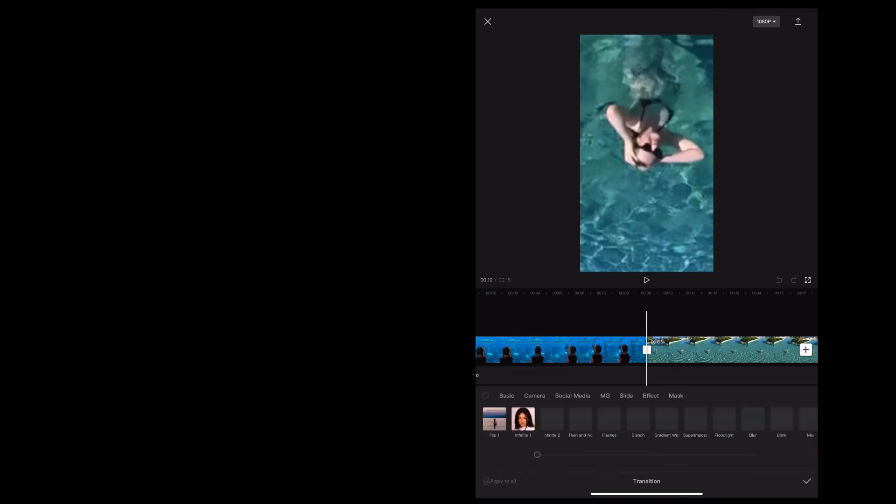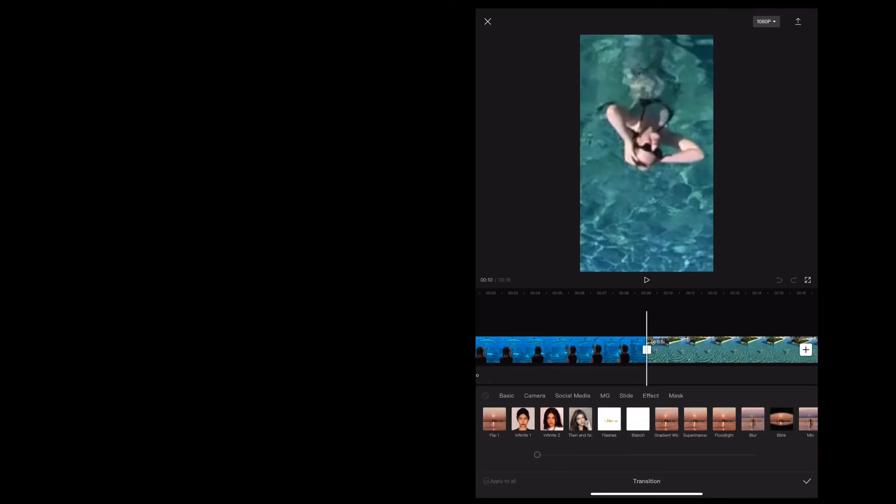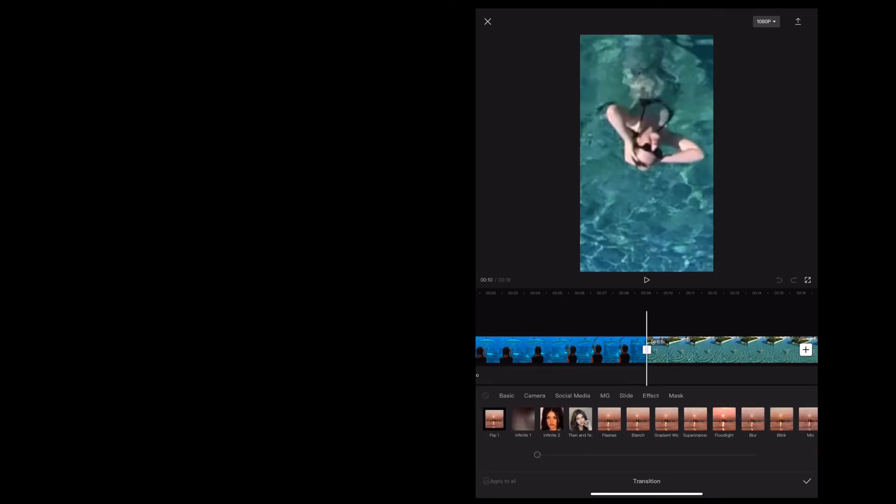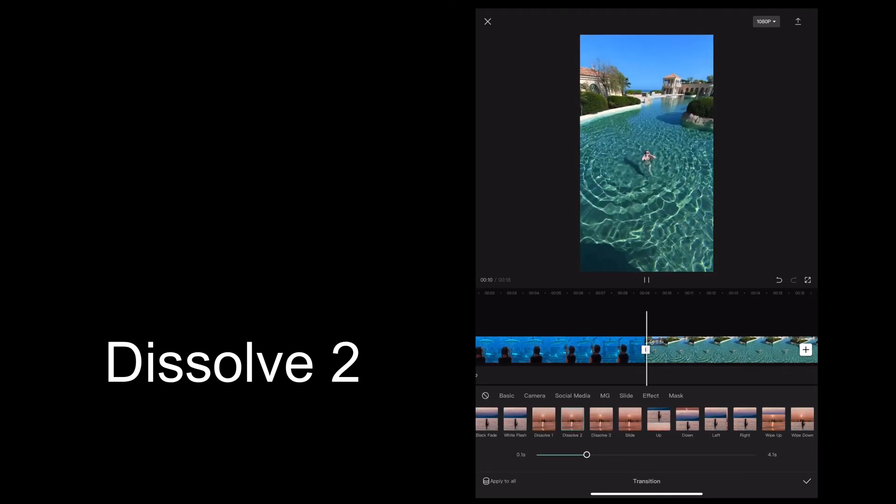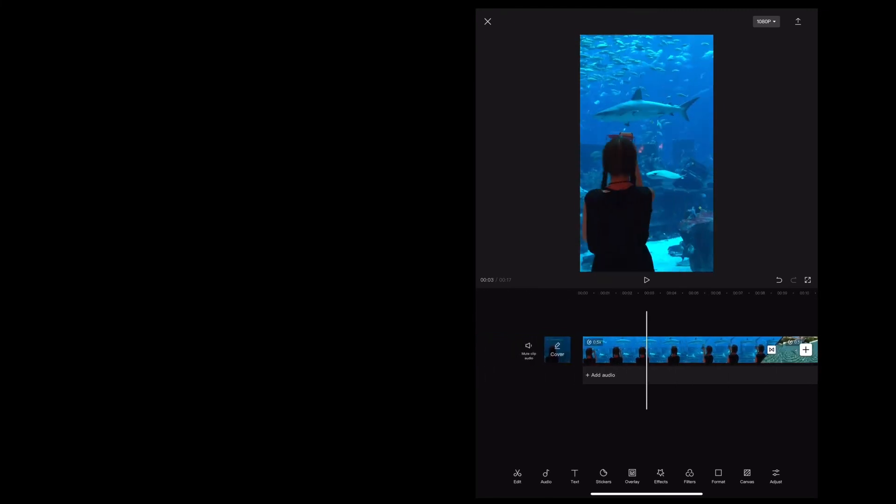So we're going to tap on the little square in between the two clips. We're going to choose this dissolve effect. And that will just automatically add it in between the two clips. So the end result looks like this.